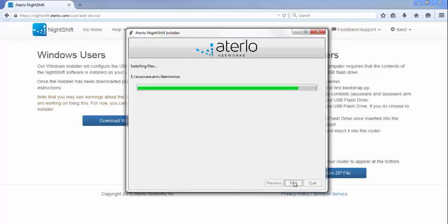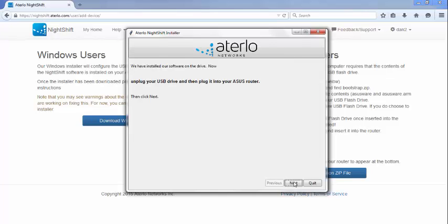Once copying the files is complete, you will be prompted to remove the USB drive from the computer. The USB drive is now ready to be inserted into your ASUS router. You can find the entire list of ASUS routers we support on our website. Ensure that you plug the ASUS drive into an ASUS router and not another piece of equipment such as a satellite modem.